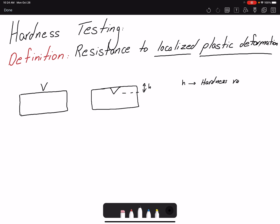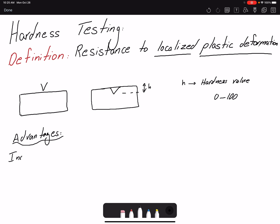The hardness scale ranges from 0 to 100. What is the advantage of hardness testing? First, hardness testing gives us an indication of scratch resistance. The harder the material is, the more resistance it shows to scratches. For example, if you scratch a diamond with a metal, the metal will scratch — not the diamond — because the diamond is much harder.